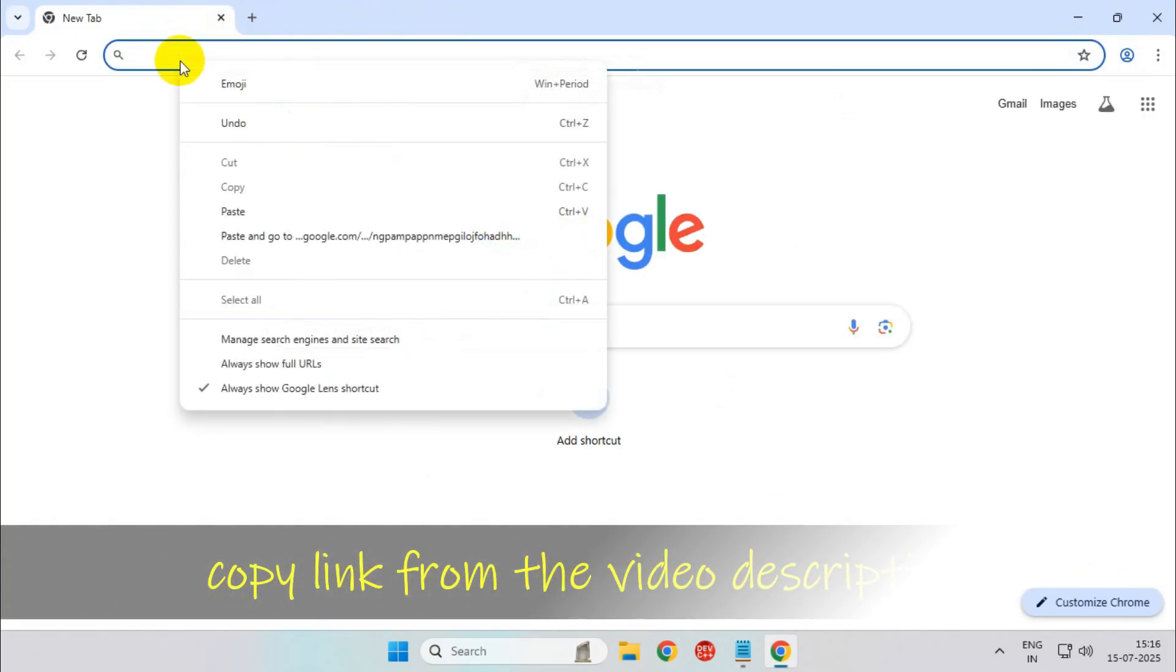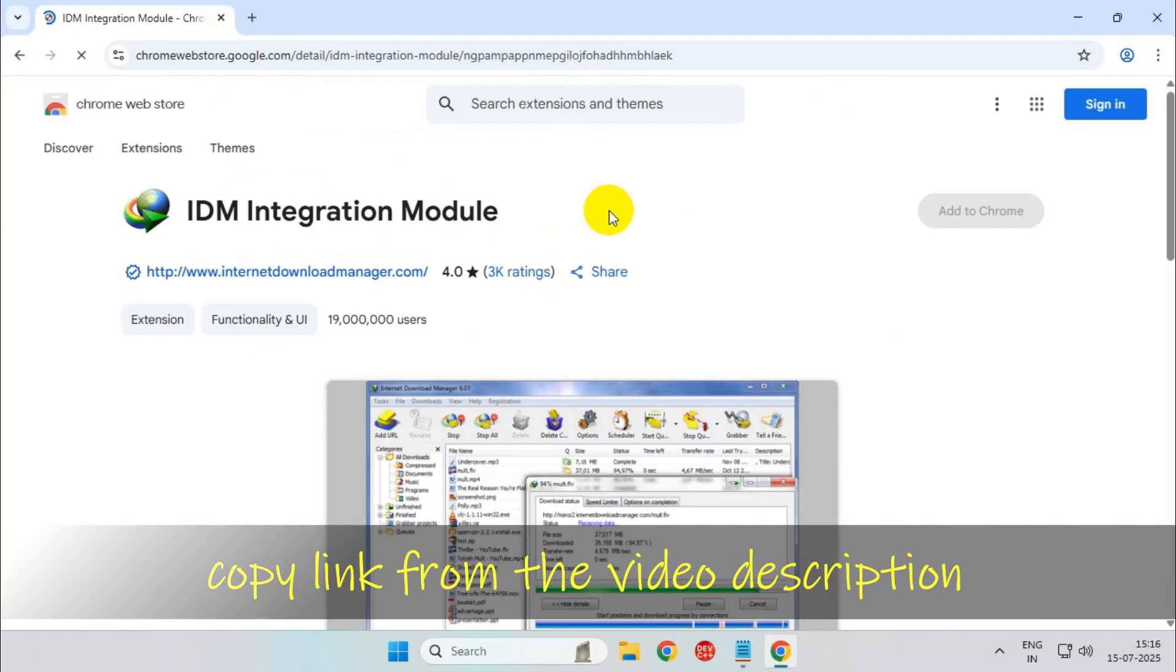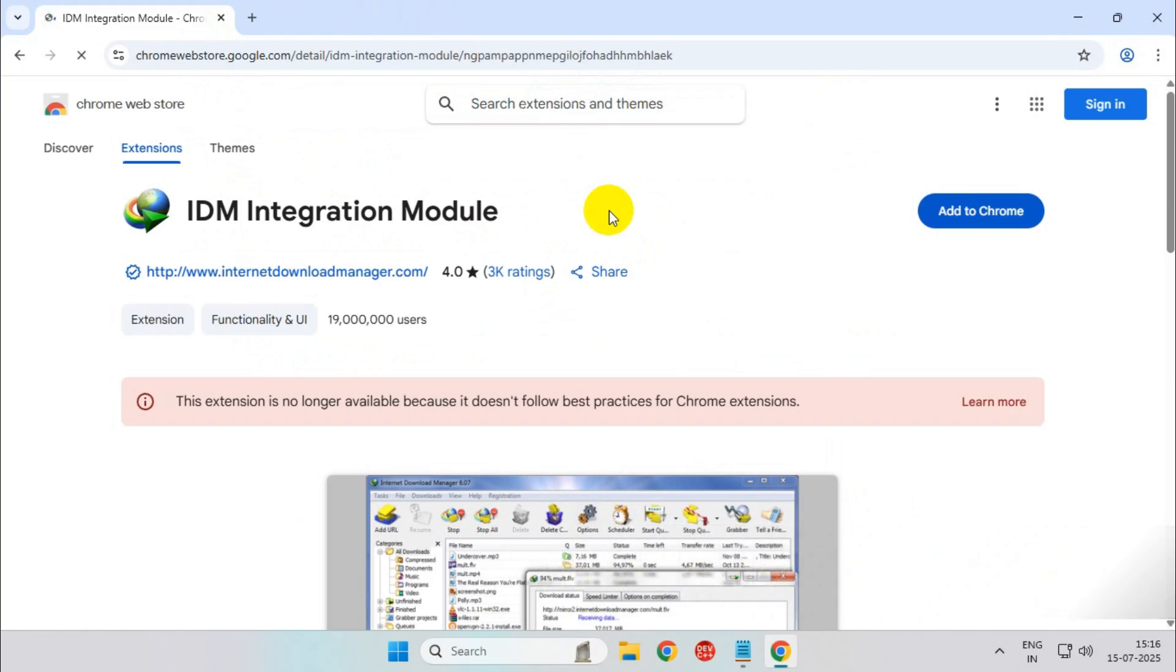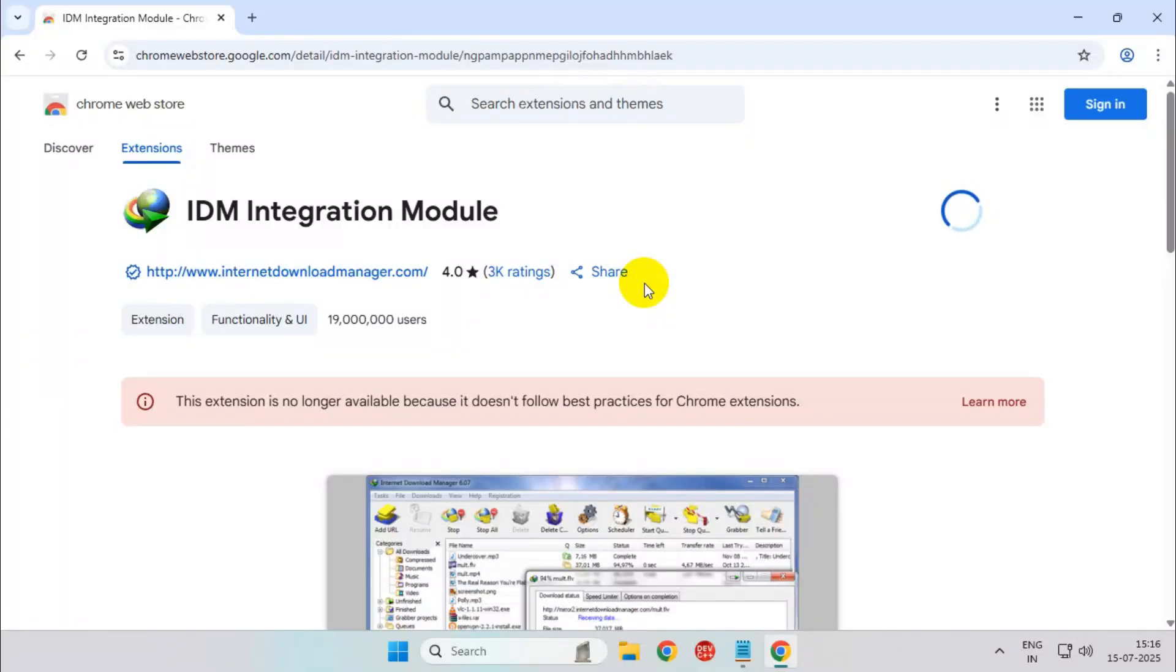Once done, now paste this location from the video description. From here you can add the IDM Integration Module to Chrome and finally click on add extension and it's done.